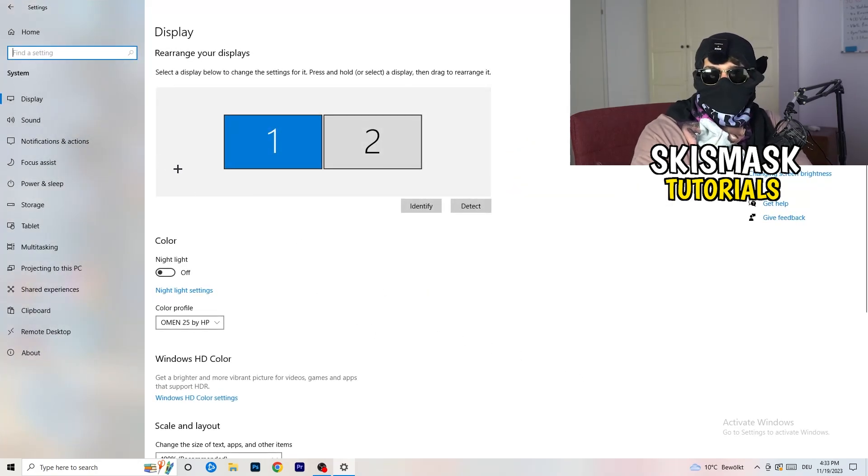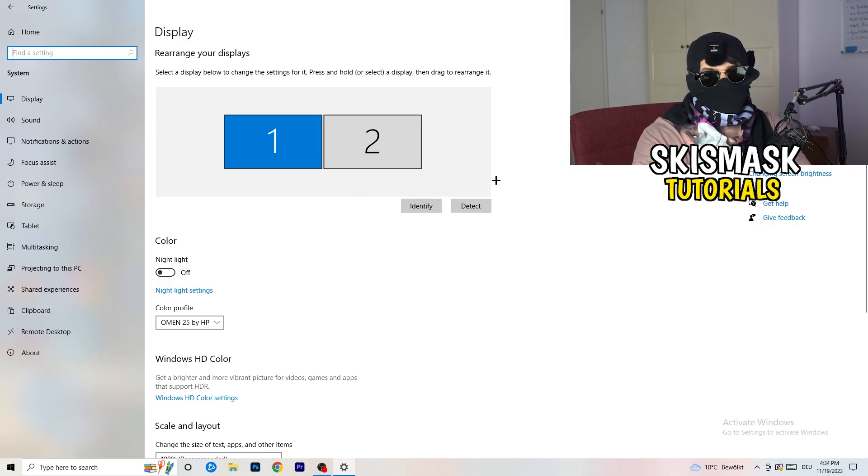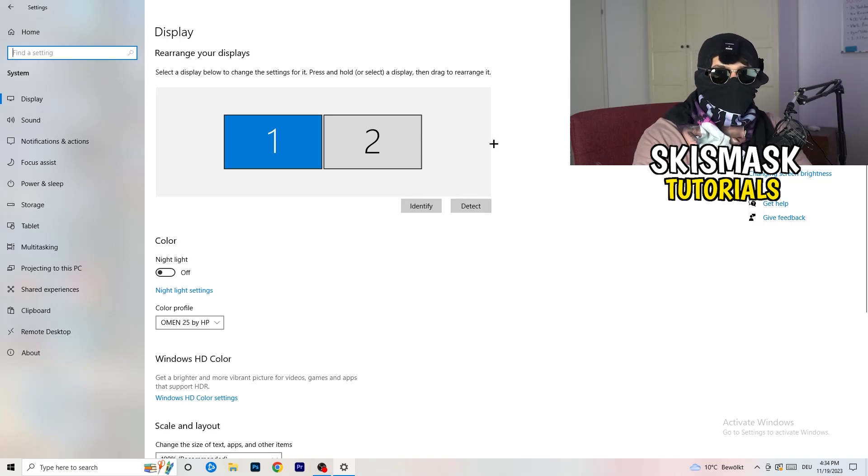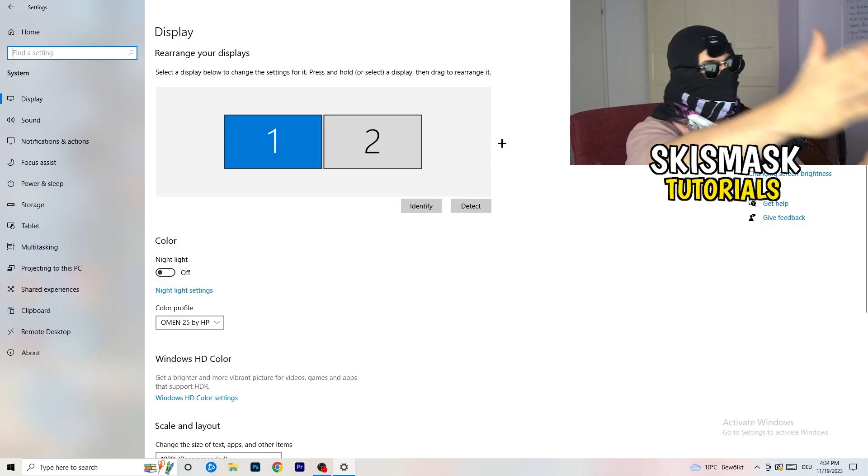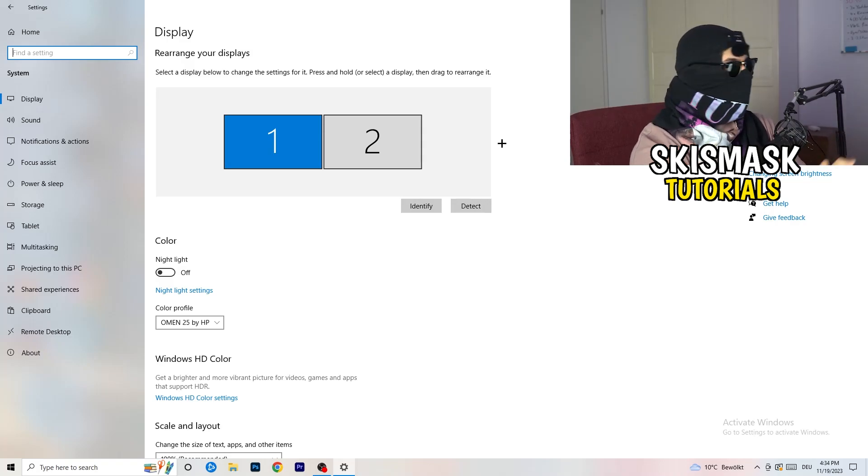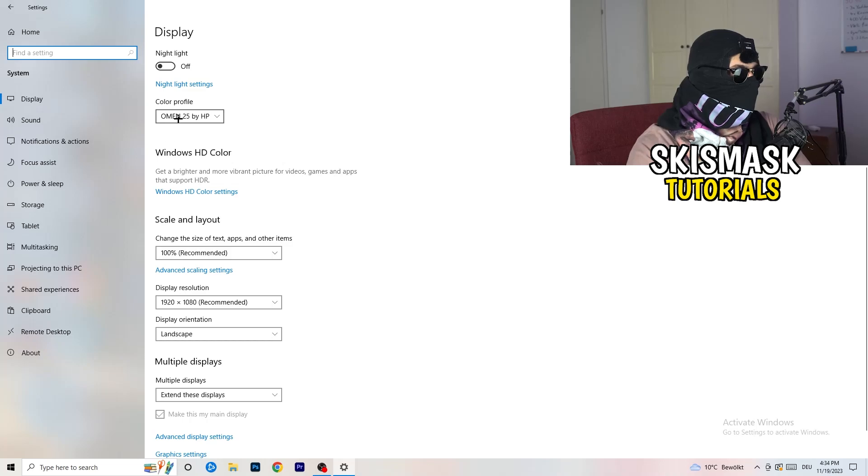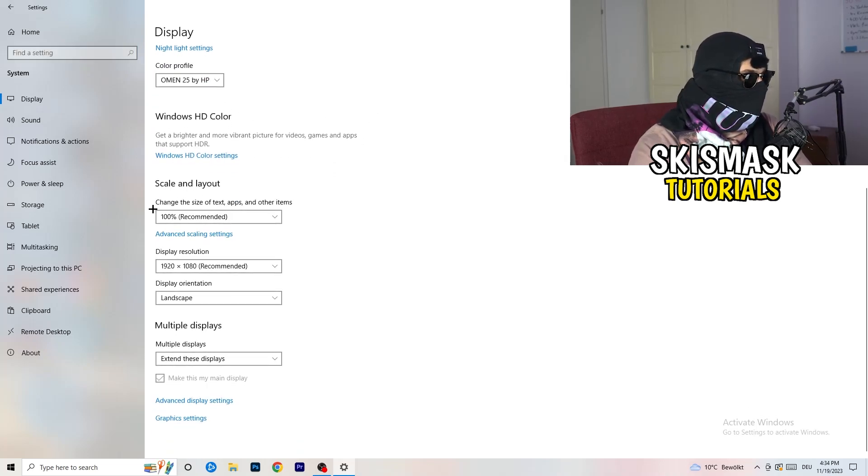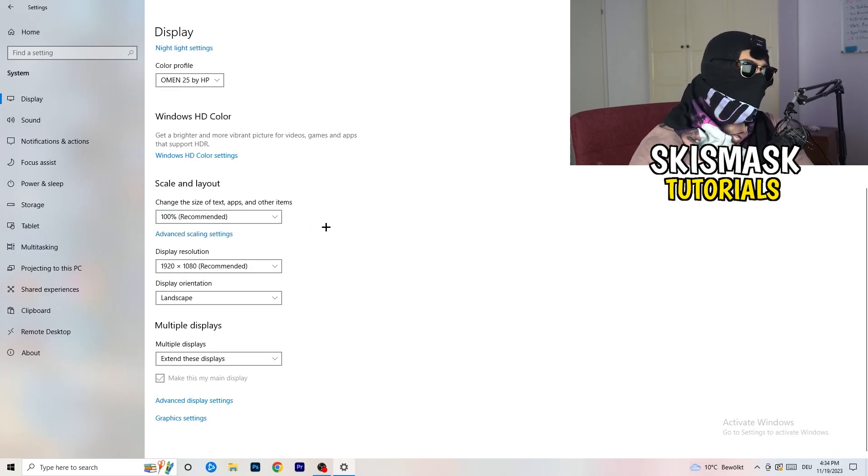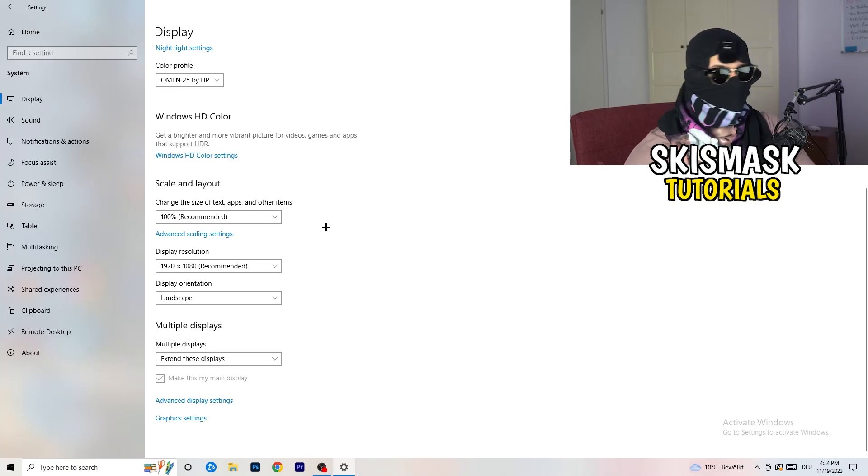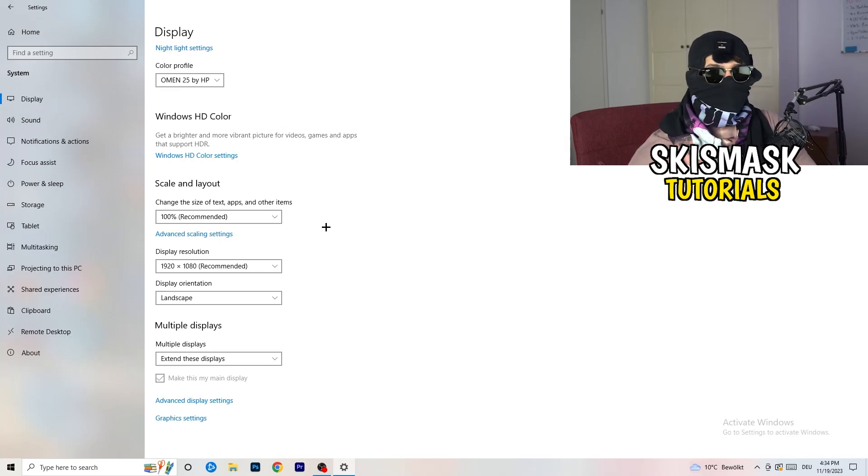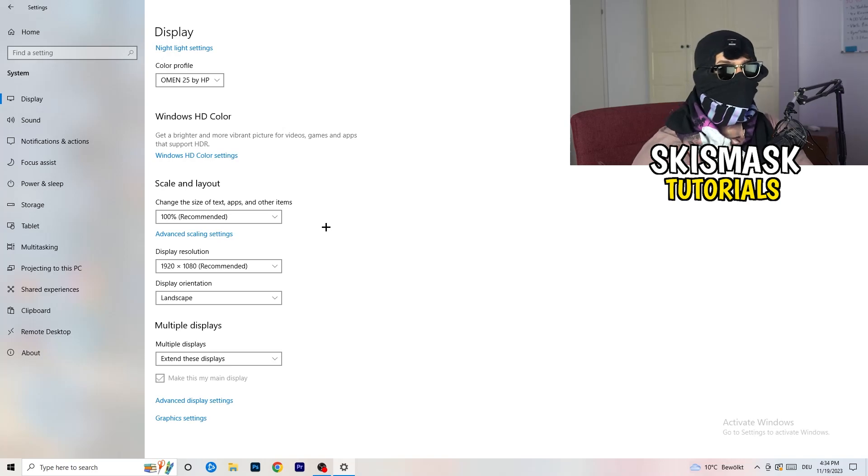Once you're in system, you're going to stick obviously to display and you're going to do the same thing in Windows settings what we were doing in your control panel. Basically identify what your main monitor is. If you have this one and this one, for me it's the first one which I'm playing my games on. Identify number one, go to color profile, it should be the same what you're currently using. Go to scale and layout and change the size of text, apps, and other items to 100% as recommended and display resolution same thing again.